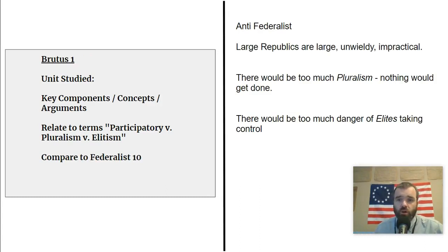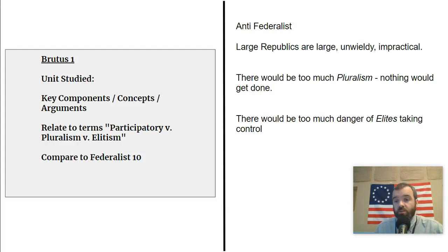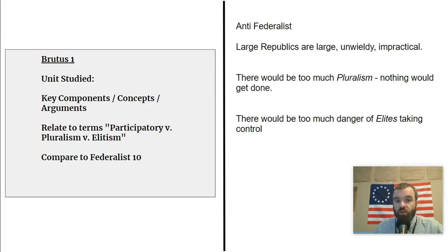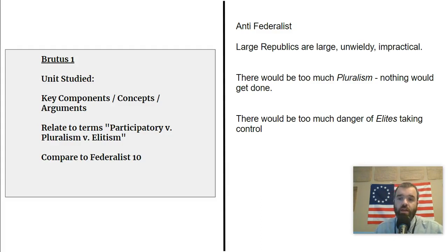On the flip side, we have Brutus I — an anti-federalist paper, a series of counter arguments made to the Federalist Papers during the debates over ratification of the Constitution. The argument in Brutus I is that large republics are way too large and too unwieldy. It's way too impractical to govern a country in a democratic republican way that's this big. There's a real concern about having a strong centralized republican government for such a vast territory. There's concern this would be way too pluralistic — different groups pushing against one another so much that the system would become bogged down, with no decisions able to be made, becoming very inefficient and ineffective.